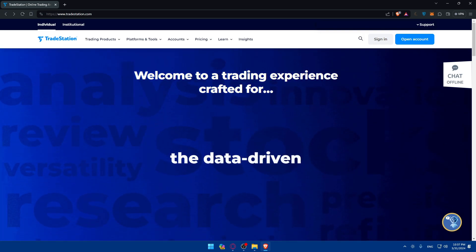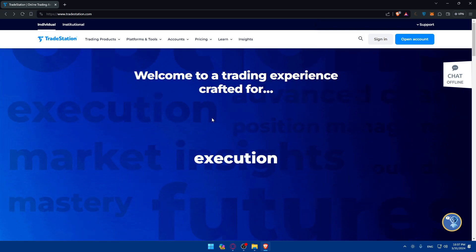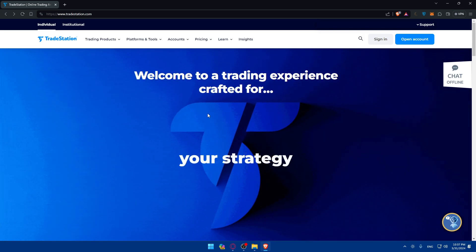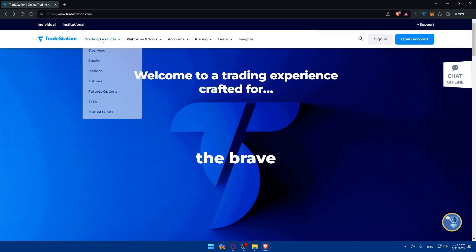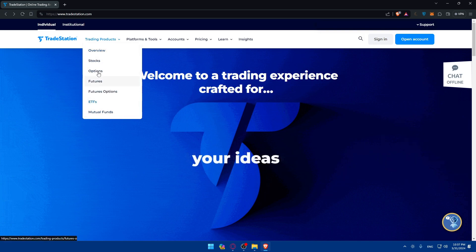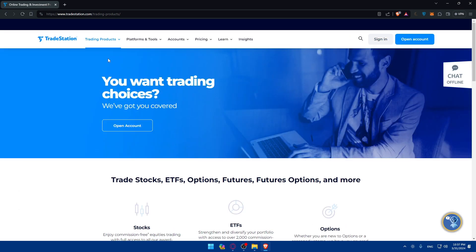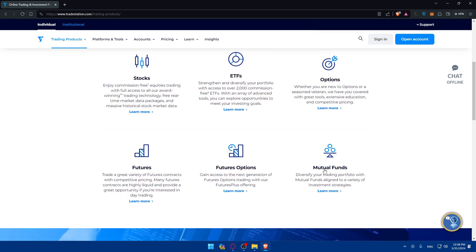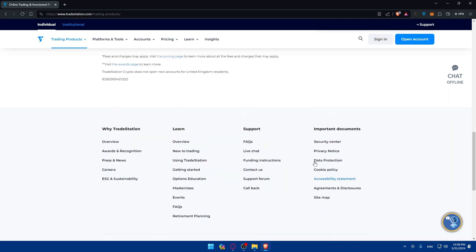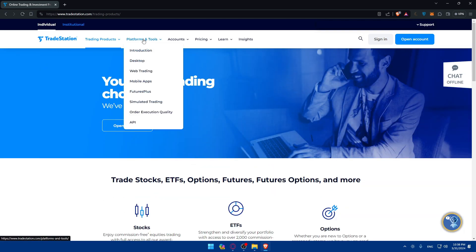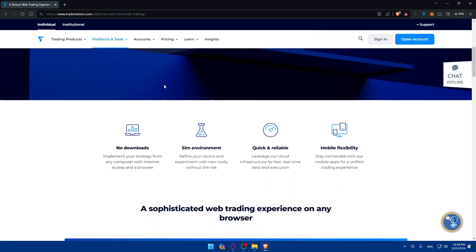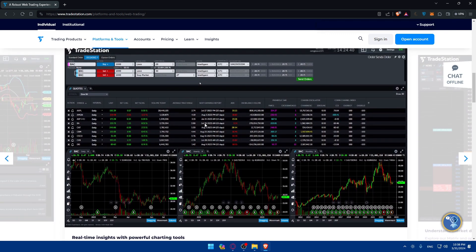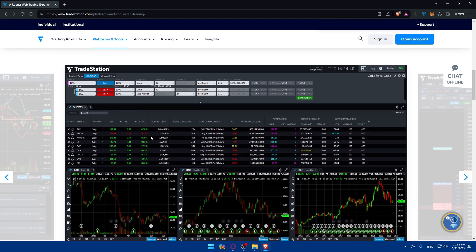With your account funded, take some time to explore the TradeStation trading platform. From the home screen, go to Trading Products and click on Overview. As you can see, you can trade stocks, ETFs, options, futures, futures options, mutual funds, and a lot more.